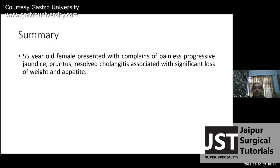I would like to give my differential diagnosis. It can be peri-ampullary carcinoma, cholangiocarcinoma, carcinoma head of pancreas, or, as a less likely cause, carcinoma gallbladder.